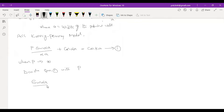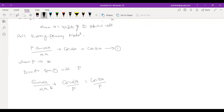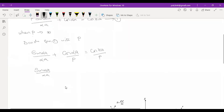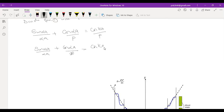sin(αa)/(αa) plus cos(αa)/P is equal to cos(ka). Then, when P tends to infinity: sin(αa)/(αa) plus cos(αa)/∞ — that is equal to cos(ka).